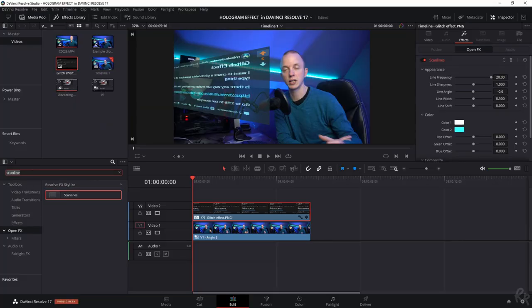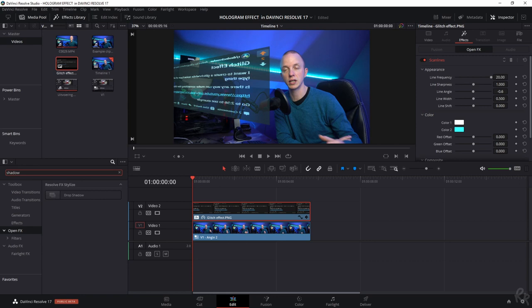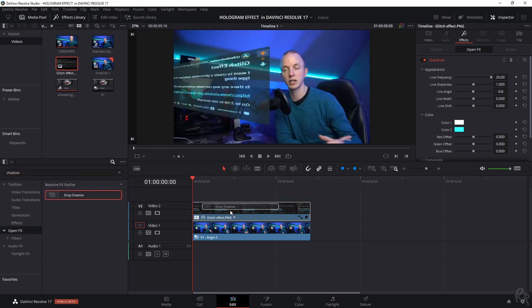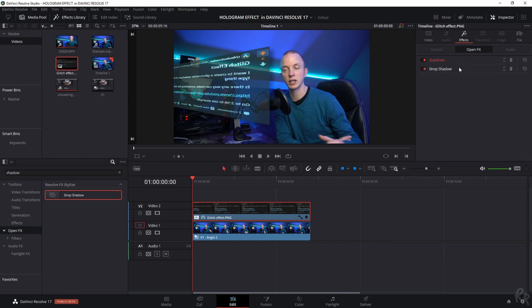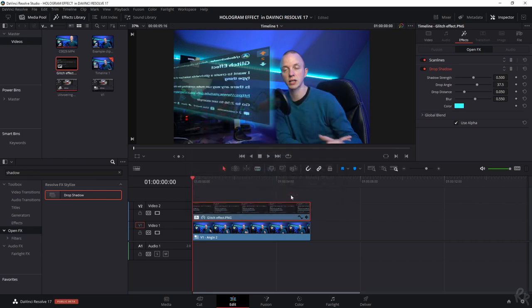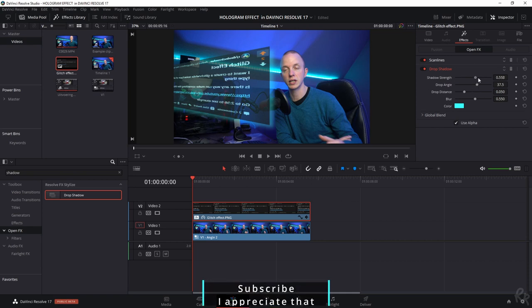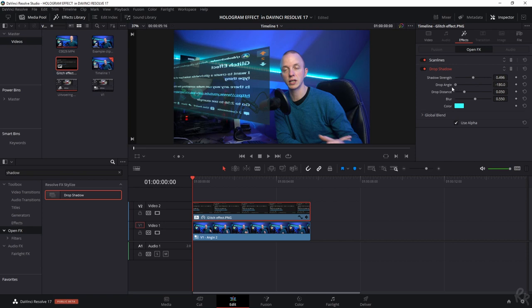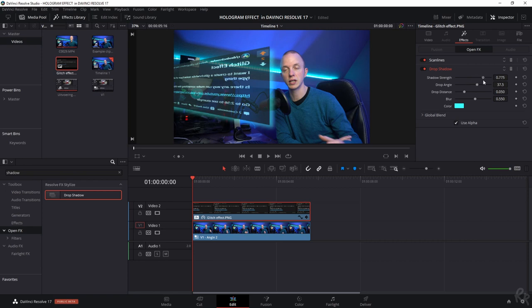So let's add a shadow. Search for shadow and we've got a drop shadow. Let's drag and drop it onto the clip and you immediately see that a shadow is starting to appear. However, I want to change the color of the shadow because I want to match it with the hologram. So let's go to the color and let's fill in the same color that we're using in the line, so 39FFFF. And now you can just change the shadow strength to whatever you're liking. You can change the drop angle as well. So like I said, I'm going to increase the strength a little bit and we can blur it out as well. So that looks even better.